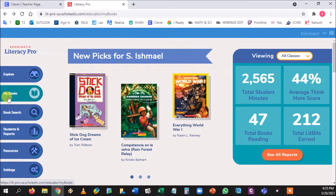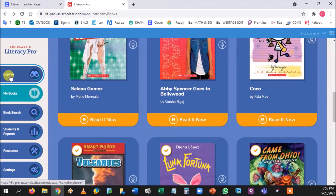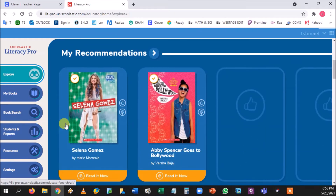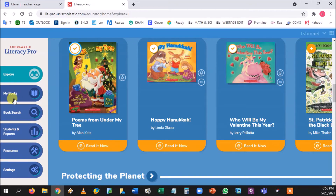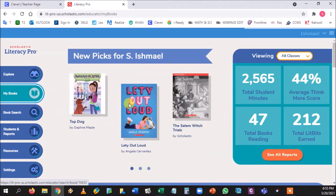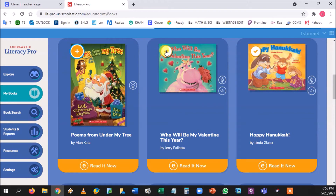My Books is like saved content in NewsELA. Any book with a little checkmark next to it has been saved. When you go to Explore or Book Search, you'll see a small plus button next to books — that's the favorite button. Press it to add the book to your My Books inventory. To remove a book, click the icon at the top and it removes them.